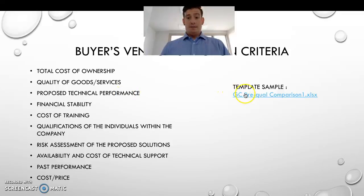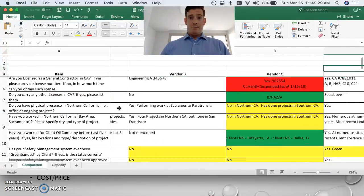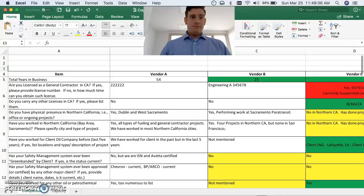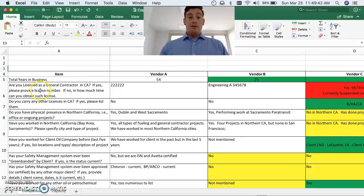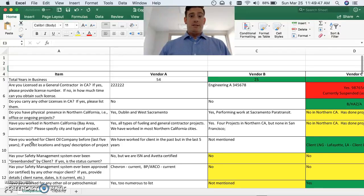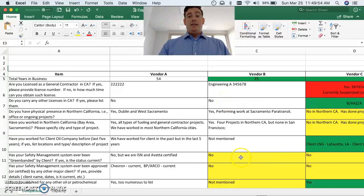Now we're going to look at a sample selection criteria from five vendors. This is a spreadsheet with basic questions that would be asked - how many years have you been in business, are you a licensed general contractor, if yes what is your contractor number, and so forth. Based on these responses, a decision is made. Colors are used: yellow, green, and red.